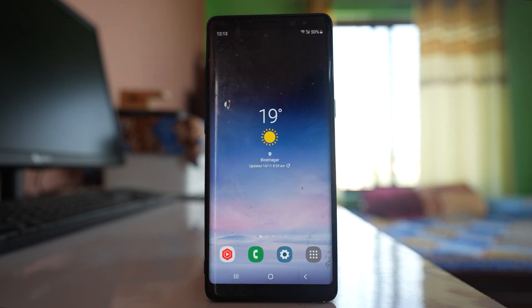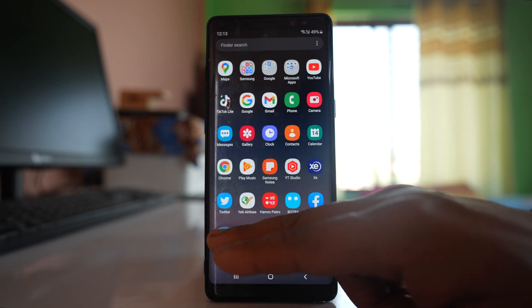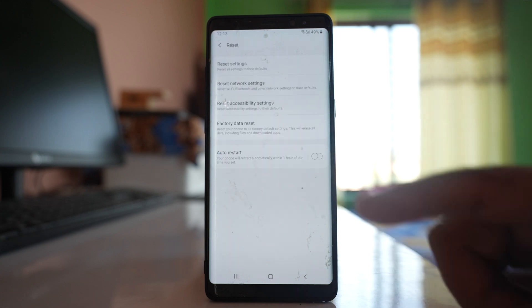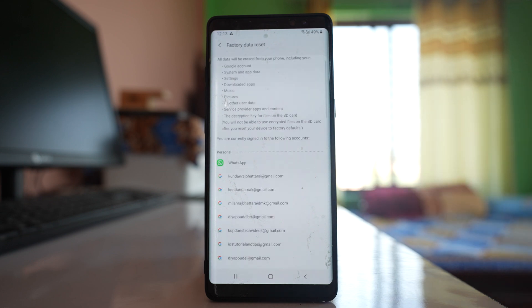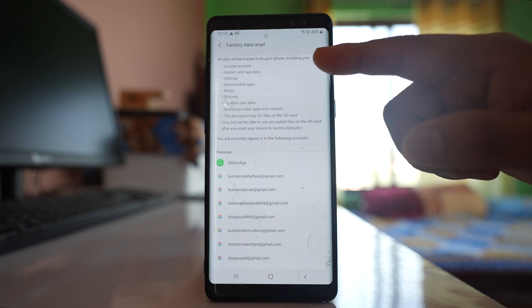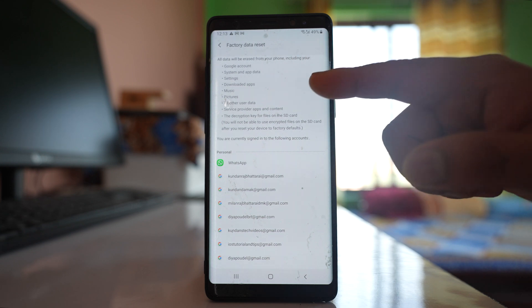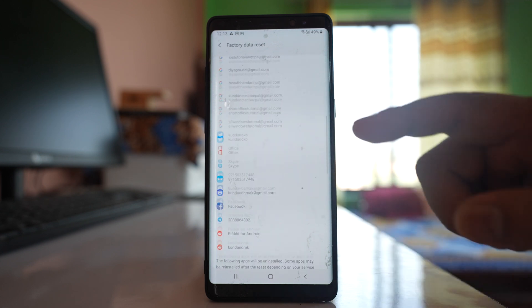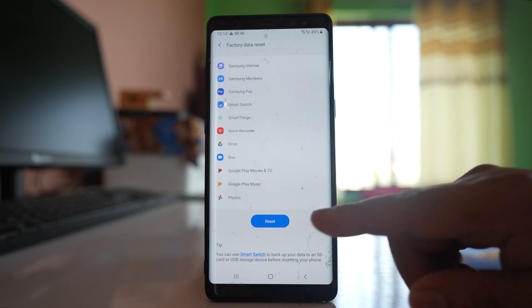The last option, if nothing works, is to factory reset your Android device. This will delete all the things present in your device and it will go back to the factory state. Before doing this, remember to back up your device so you will not lose your data. Once backed up, go to Settings, go to General Management, Reset, then select Factory Data Reset. This will delete all data including your Google account, system, app data, settings, downloaded apps, music, and all added accounts. To proceed, select the Reset option.